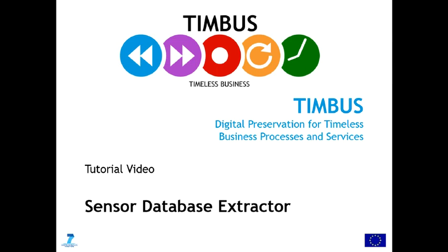Today I'm going to introduce the Sensor Database Extractor to you. I'm going to explain how to install the software and how to use it.